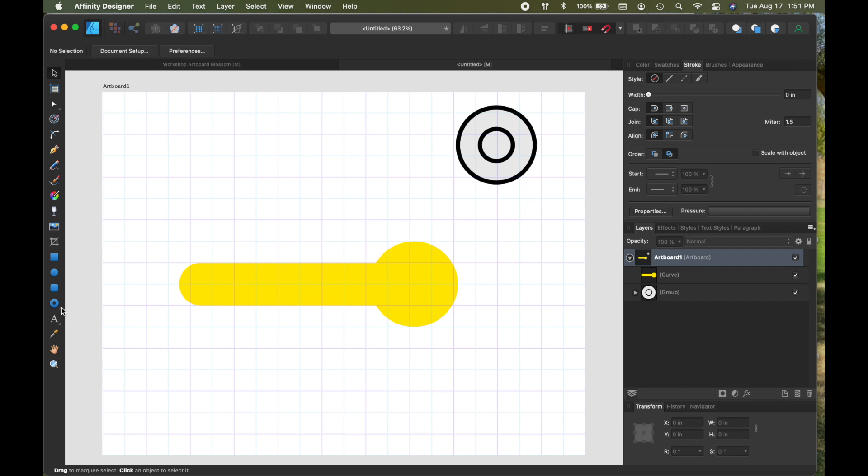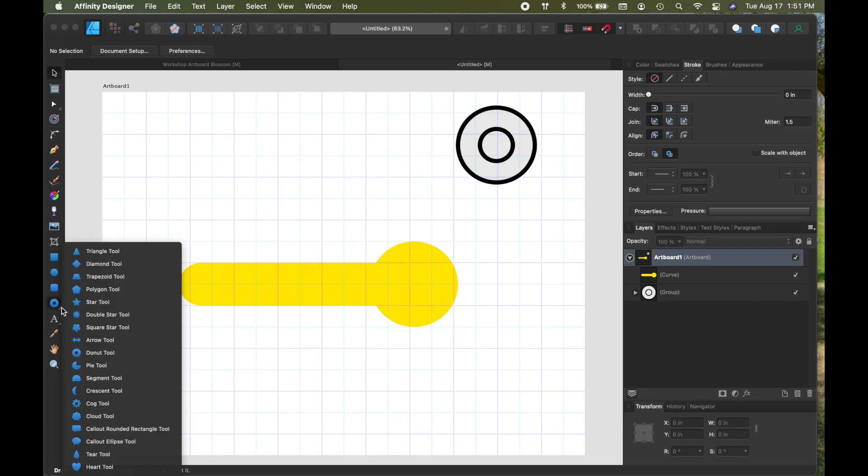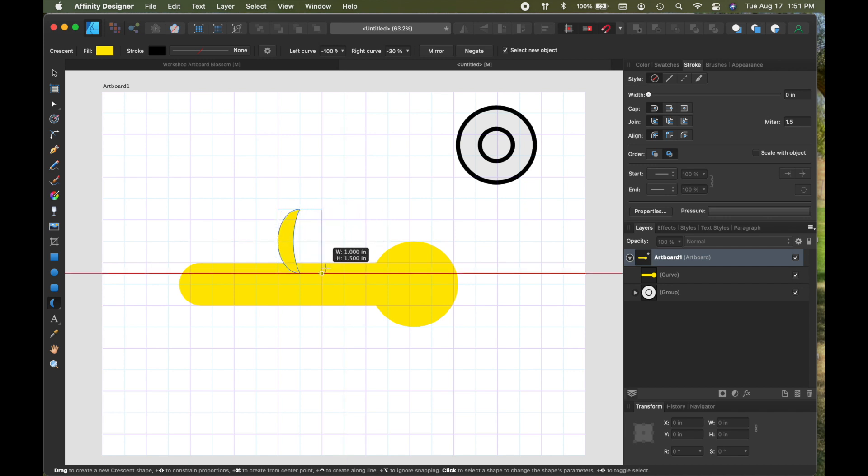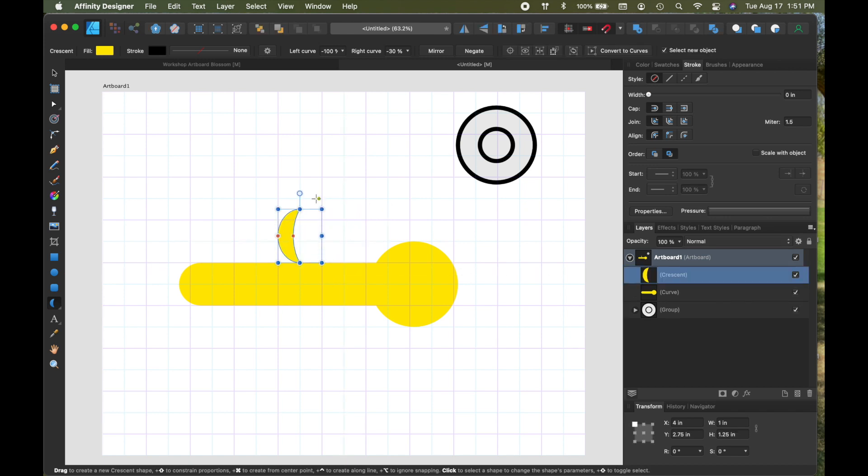So I come over here and grab the crescent tool and let's just draw a crescent shape. That looks like about right, I'm just guessing here.